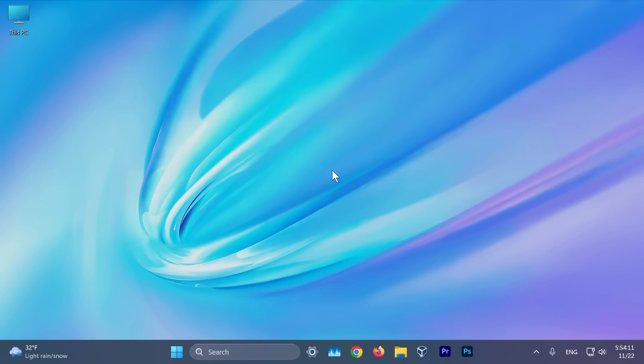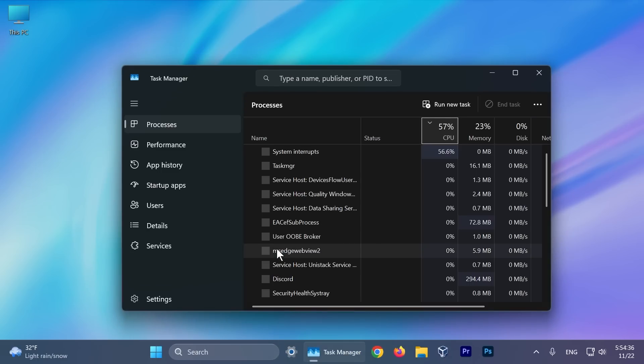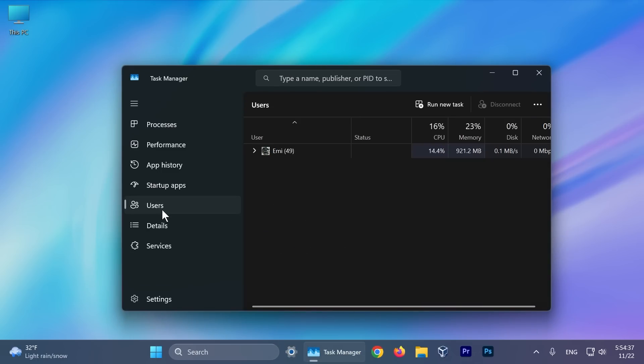There's also some fixes for the DISM start component cleanup, for the PowerShell get Windows capability command. Windows update was fixed where you might have gotten the error 0x800F0905. Also JPEG files were fixed where you couldn't use an API to find rotation information. There are also some additional fixes. I'm only going to mention one because it is related to the task manager. The user's page might cause task manager to stop responding when you use the keyboard. That was fixed.